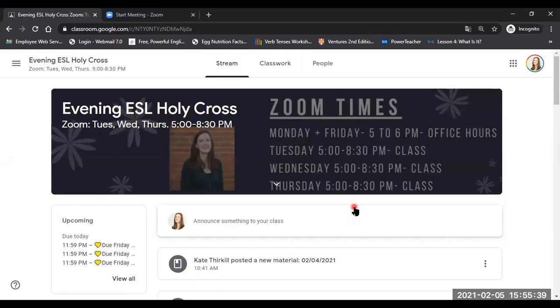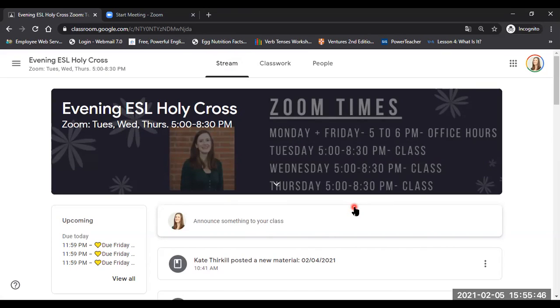Again, that's how you navigate the Google Classroom. Feel free to re-watch this video if you need to. And again, if you have any questions, feel free to email me or call me. Thank you and welcome to the class.